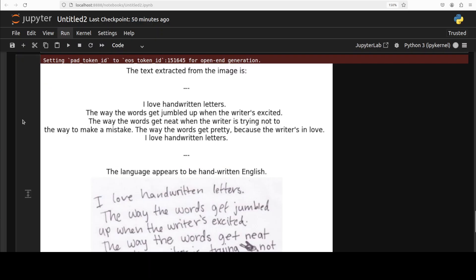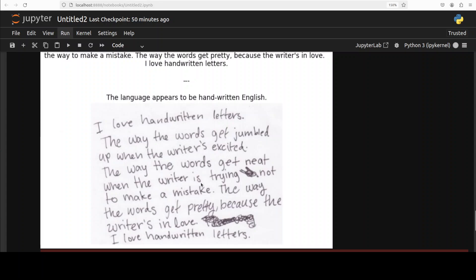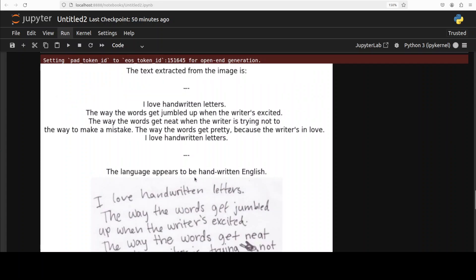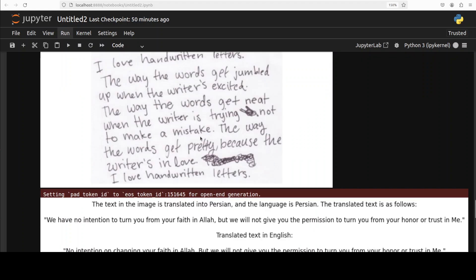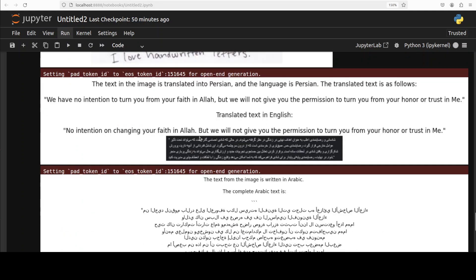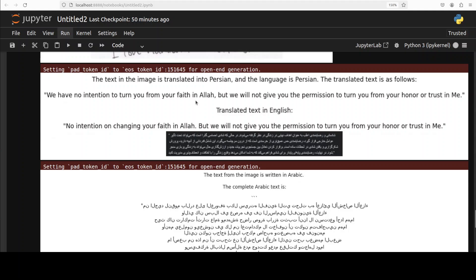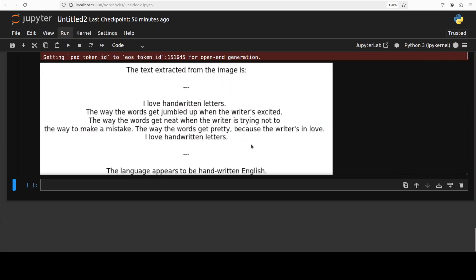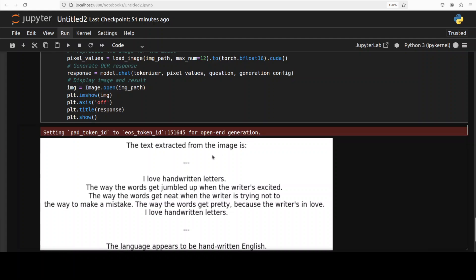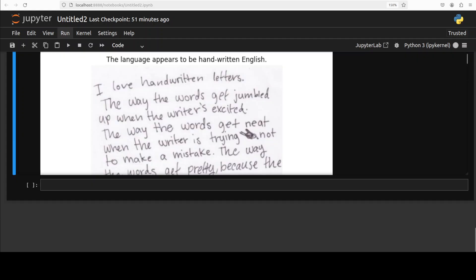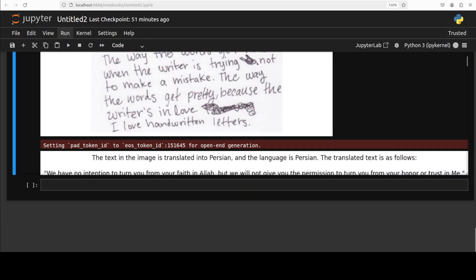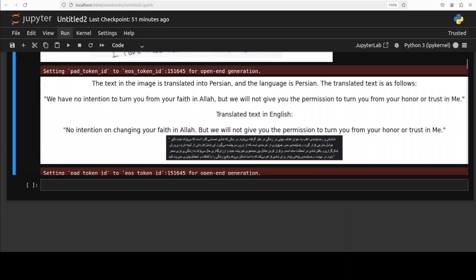I have just written this custom code. This is my local directory where all the images are. I'm asking it extract the text from the image and identify the language. Then I'm just looping through that directory and with matplotlib displaying the image and the extracted text. So let me run this. I'll show you in real time. There you go. So this is a handwritten one. There you go. You see this is an image which I've given it, and this is the extracted text. So even when the image is a bit cut, it was able to do that. How good is that. And it says that language appears to be handwritten English. Wow, this is the beauty of InternVL-3.